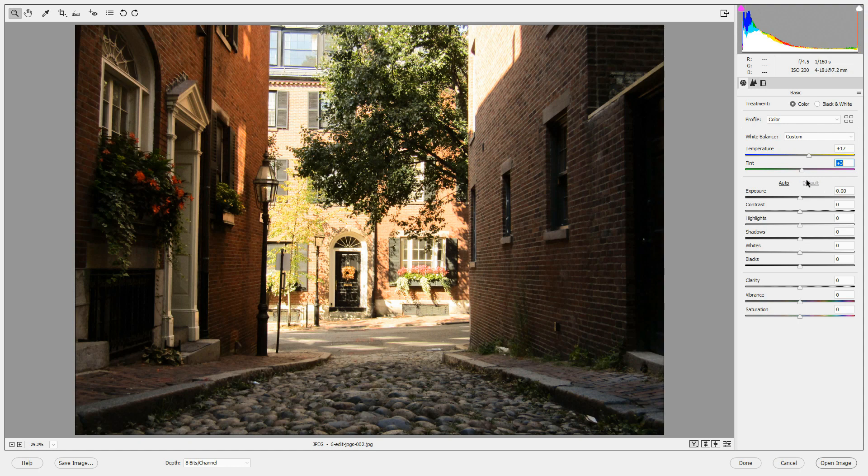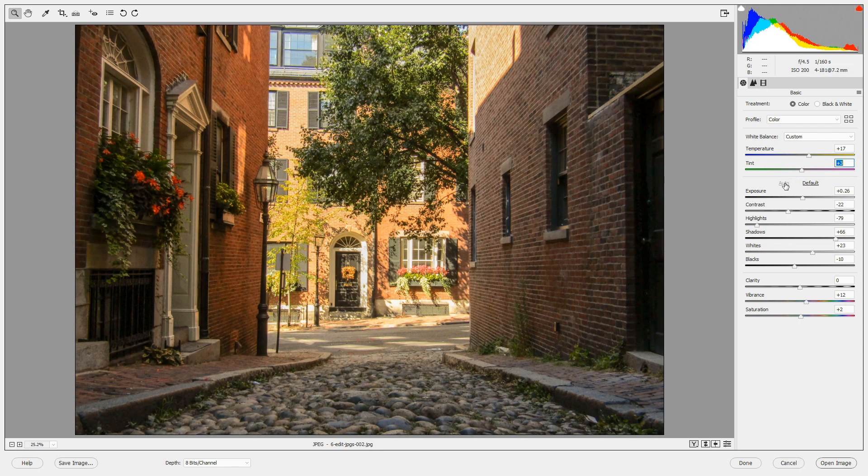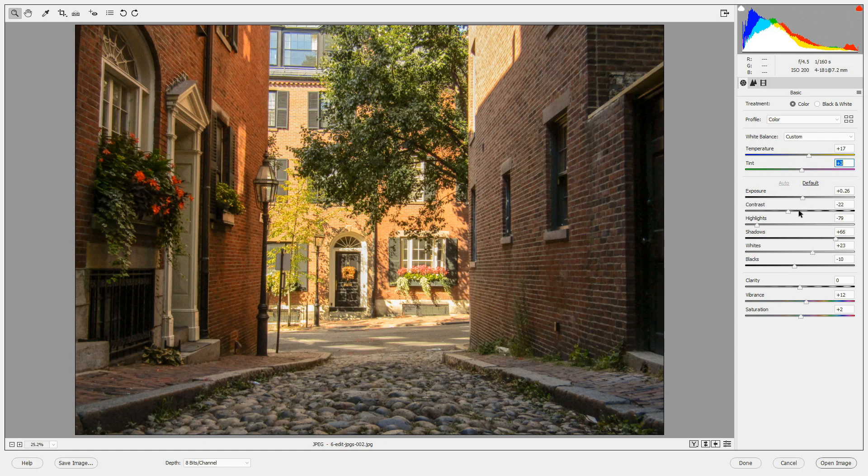Below the white balance, all of the other options are the same. You can click auto to let the Camera Raw editor decide how to edit this and then tweak the sliders as you see fit.